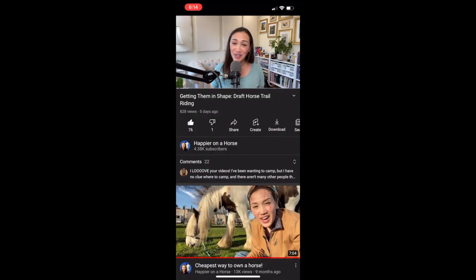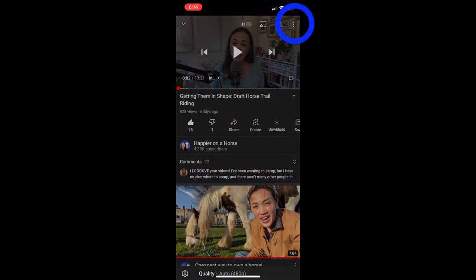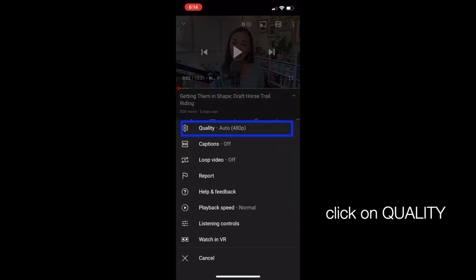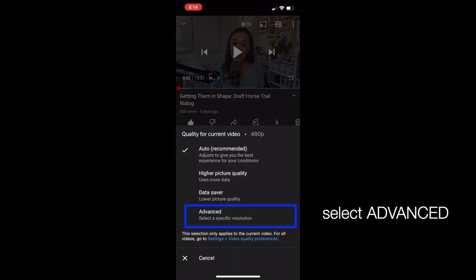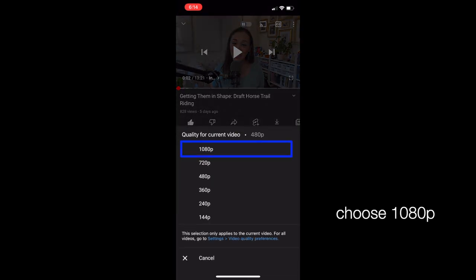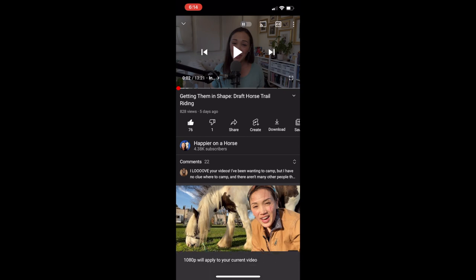Because we're looking at detailed maps in this video, I recommend upgrading the quality so you can see all the detail — you can do that by clicking top right on mobile, hitting Advanced, and selecting 1080p.